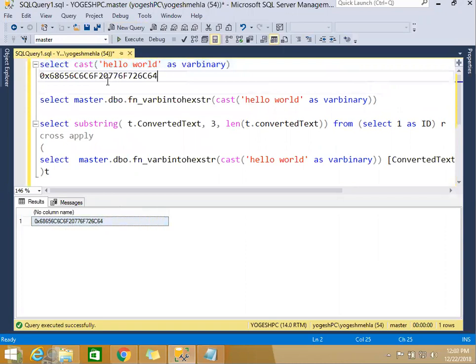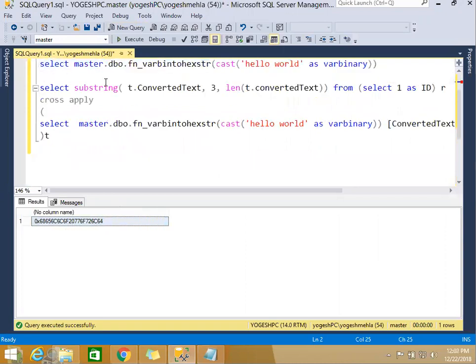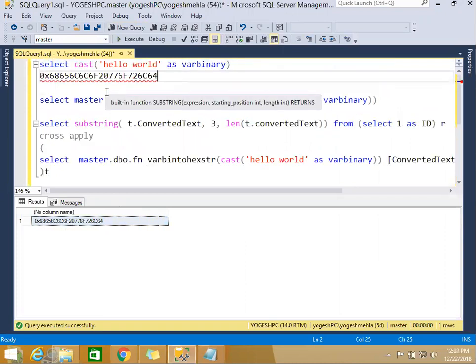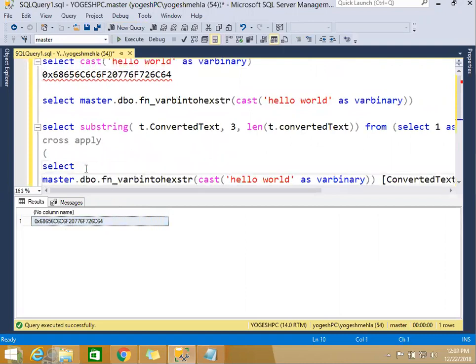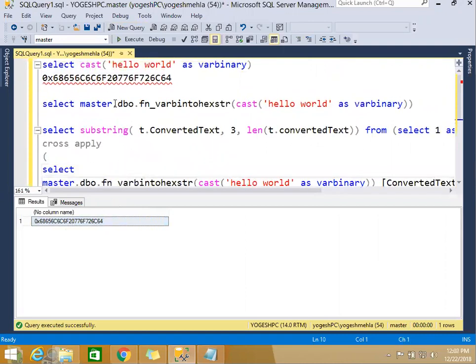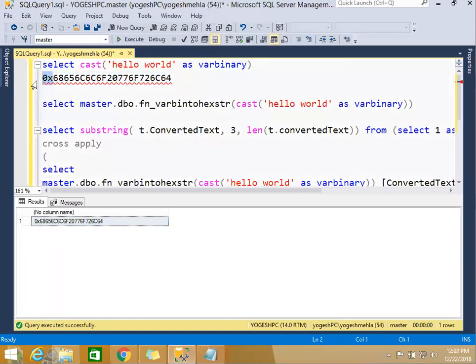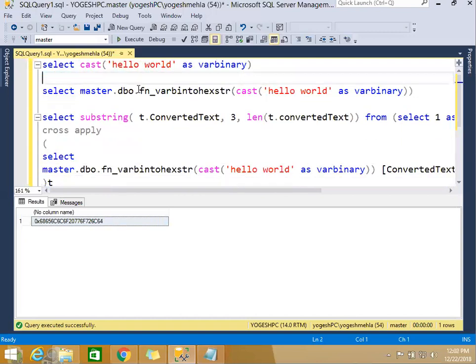So now this is the hexadecimal code. Now the problem comes with SQL Server - these first two characters are not identifiable by PostgreSQL. If I just copy paste and go into my PostgreSQL and try to run it...